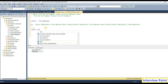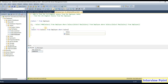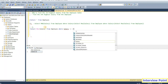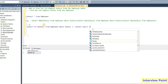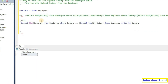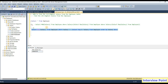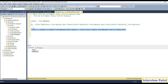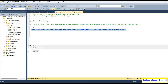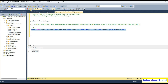For the second approach, I will write: select min of salary from employee where salary in, then a sub query: select top 3 salary from employee order by salary descending. If I execute this query, I get 50,000 — the same output. Now if I want the fourth highest salary, I just change 3 to 4 and get 45,000. For the fifth highest, I put 5 and get 40,000.